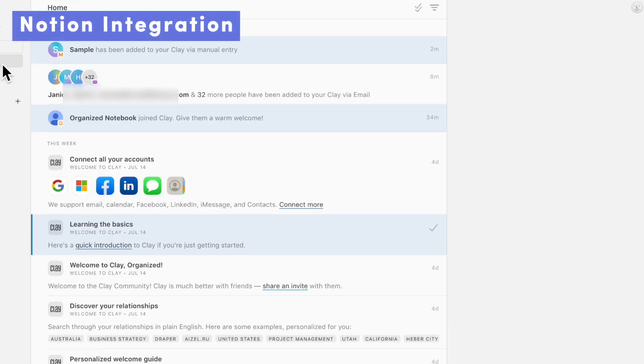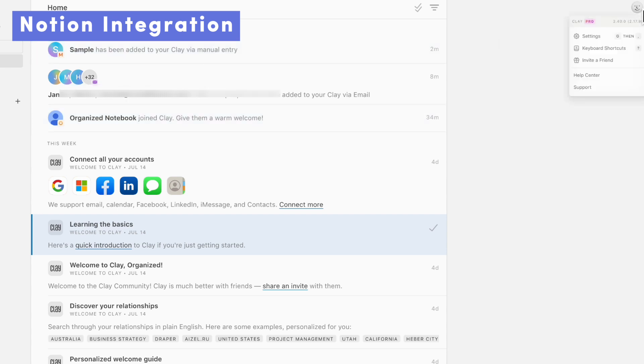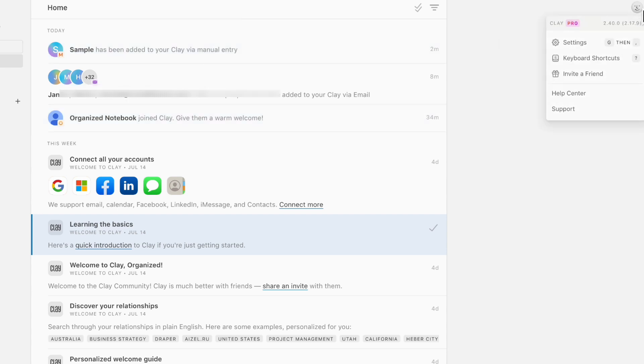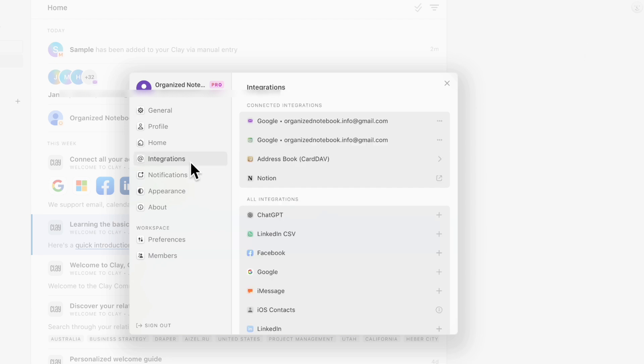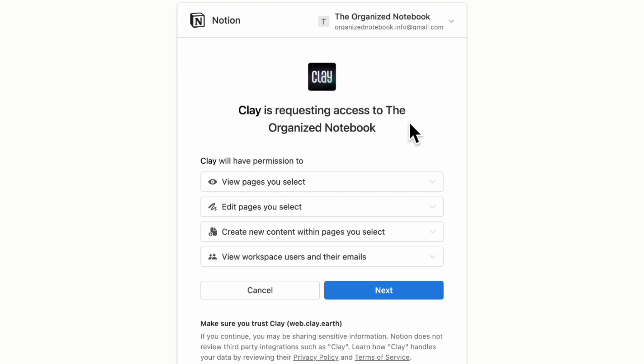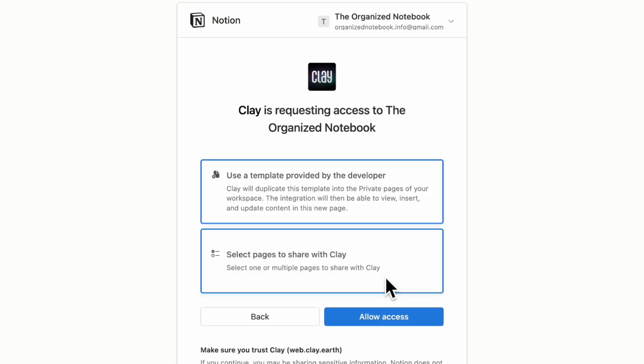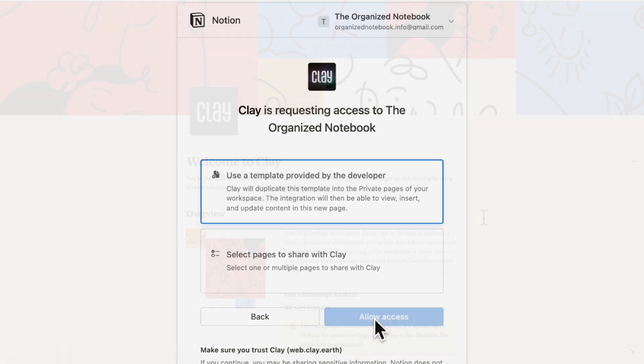So now let's try this out inside of Notion. We've already connected Notion, but if we go to the settings here and then we go to integrations, you can make sure that Notion is selected. Once you have it selected, it's going to take you through a process and here you can start sharing access to Clay. We're just going to go ahead and click next and we would recommend you to choose use a template provided by the developer, allow access.